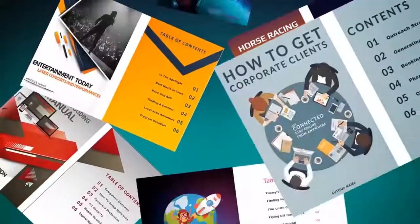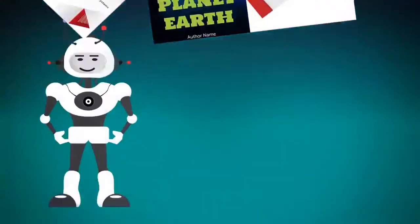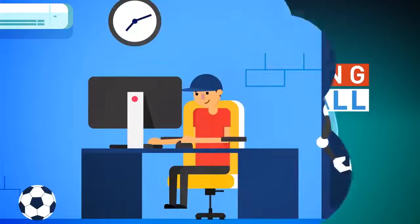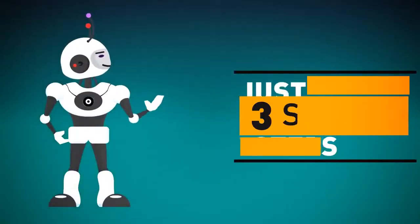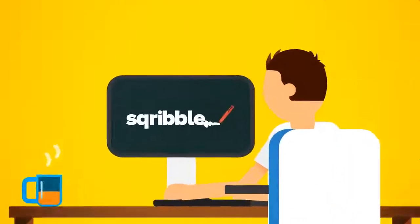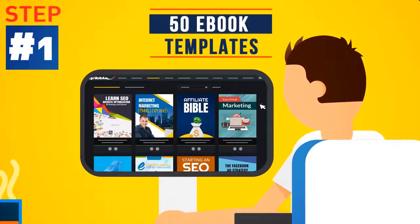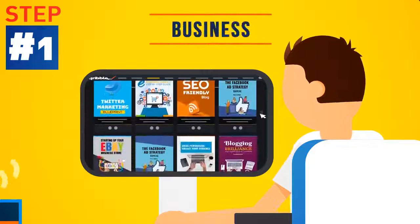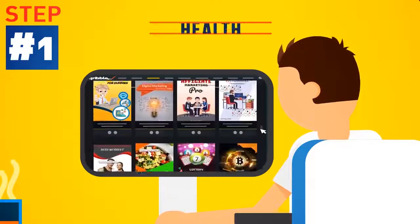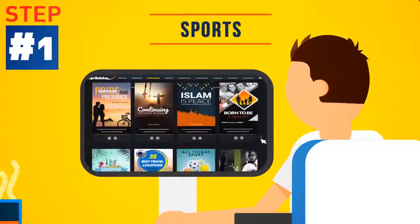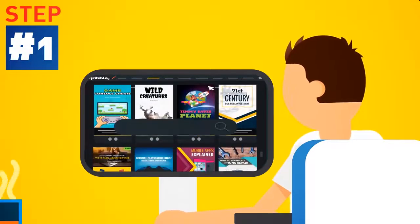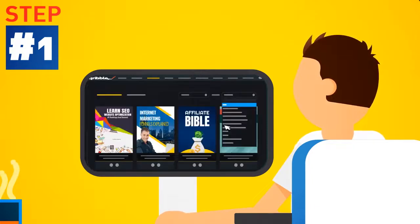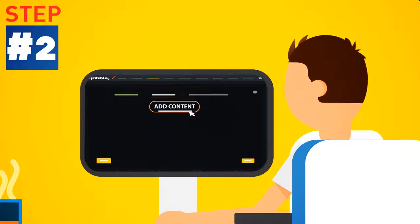Stunning e-books like these that make jaws drop. There's nothing to install, and you don't need any technical skills. The process is so simple that even a child could do it. In fact, you can create your next e-book today in just three simple steps. Step 1: Choose from 50 eye-grabbing e-book templates across all kinds of niches. From business, marketing, food, home, health, finance, sports, spirituality, arts and education, we cover it all. Search by keyword or select a category from the drop-down menu to find the perfect template for your next project.